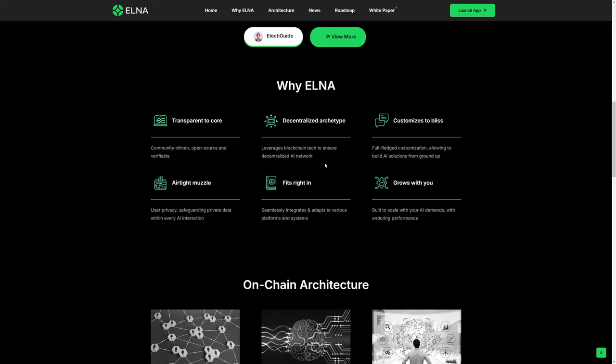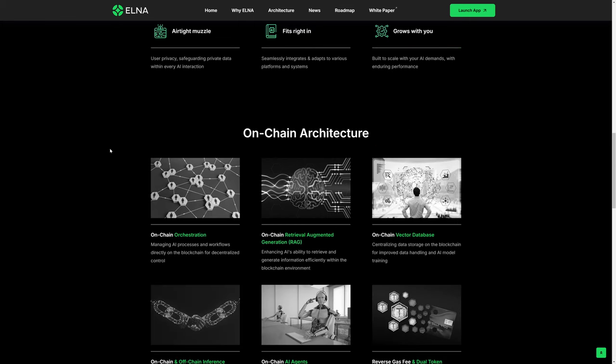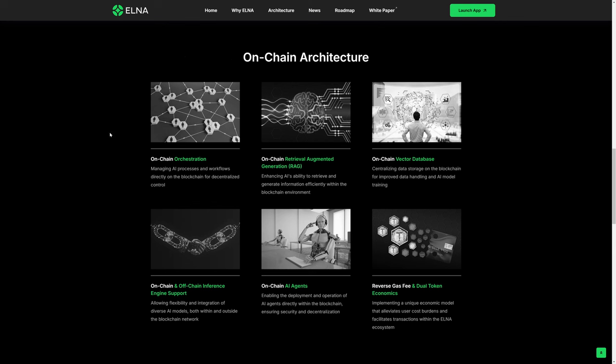It's built on internet computer and leverages blockchain tech to ensure a decentralized AI network. There's customization that is available. It's able to scale with your AI demands, with enduring performance, and all the kind of stuff that a person would probably want to hear.